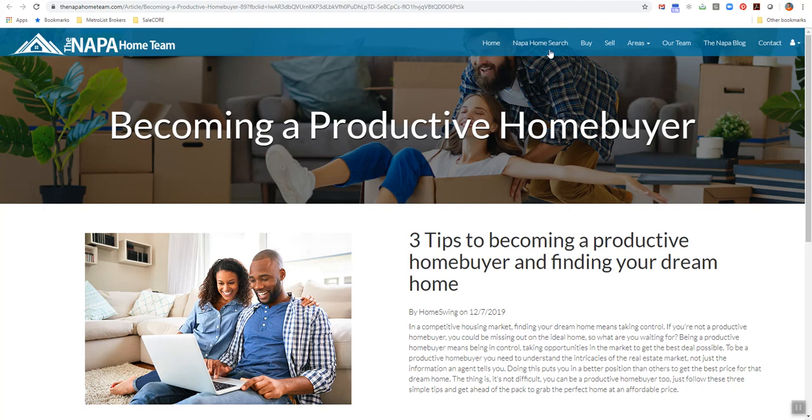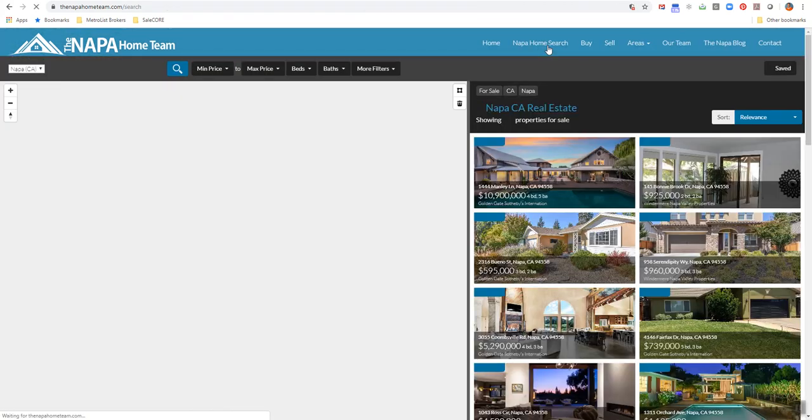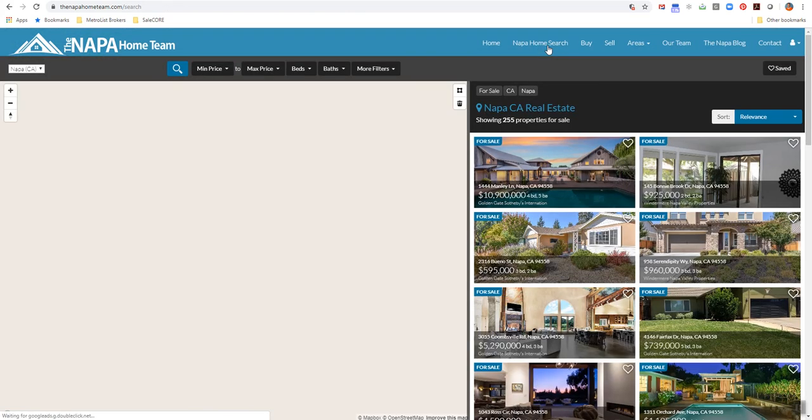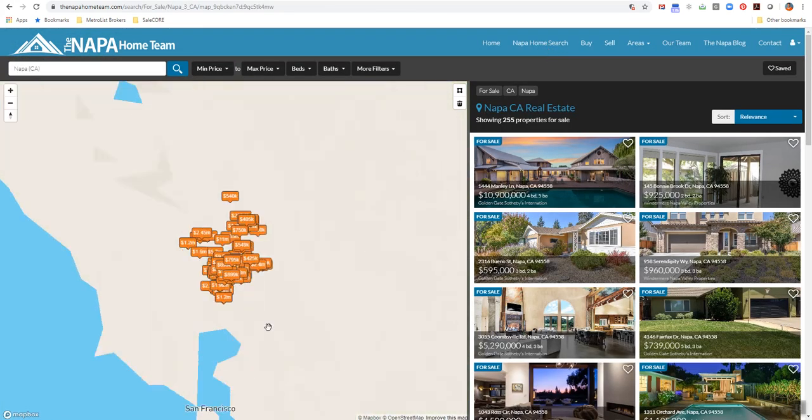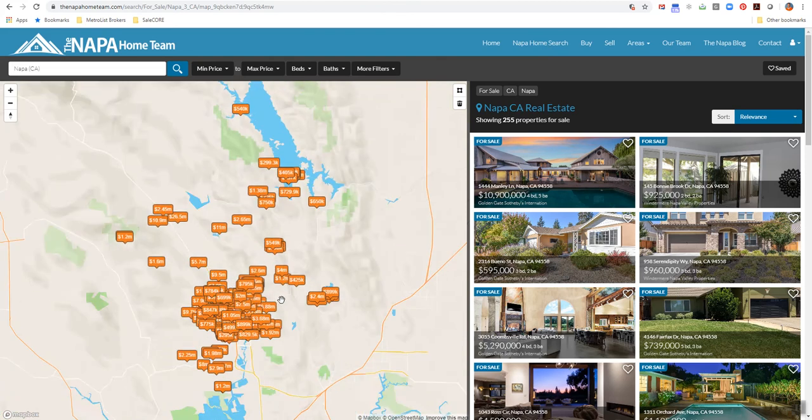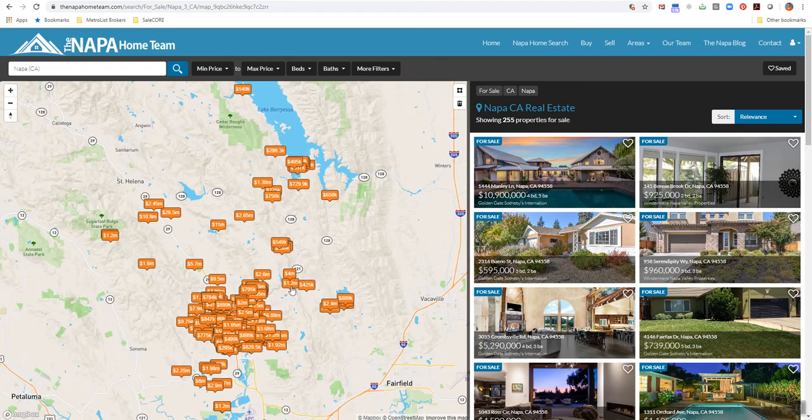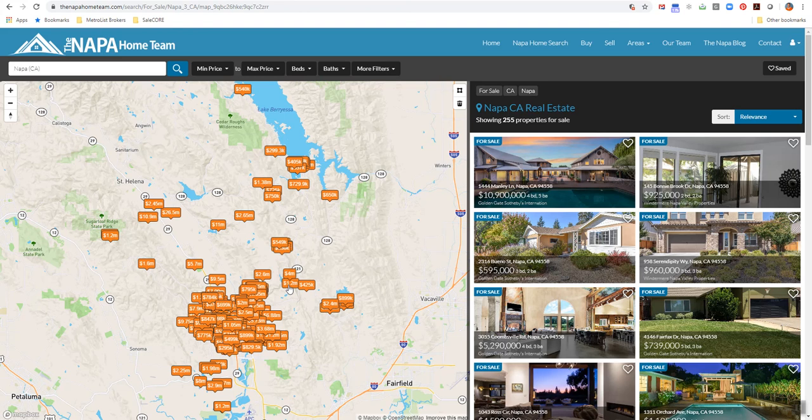And then hopefully drives them right back to your interactive map search, property search, and gets them searching for homes on your site versus sites like Zillow and Redfin.